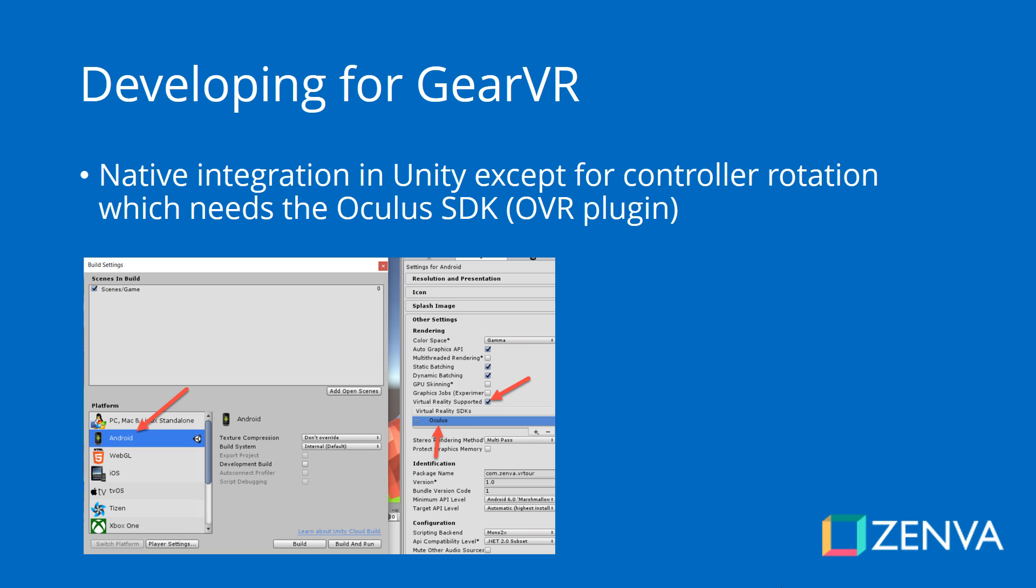When it comes to developing for Unity, we are very lucky because Unity natively supports the Gear VR, building apps for the Gear VR. The only thing that, at the time of this recording, is not natively supported is getting the rotation of the controller, and for that you would need to use the Oculus SDK. But everything else is supported natively, so nothing is required for you to build games for this platform. Now let's go to Unity and let's build our game for the Gear VR.